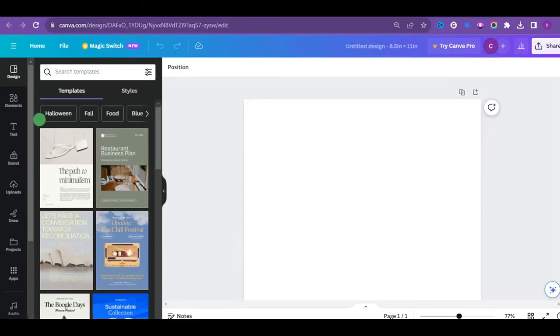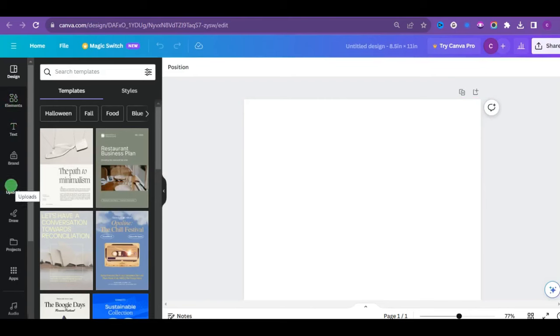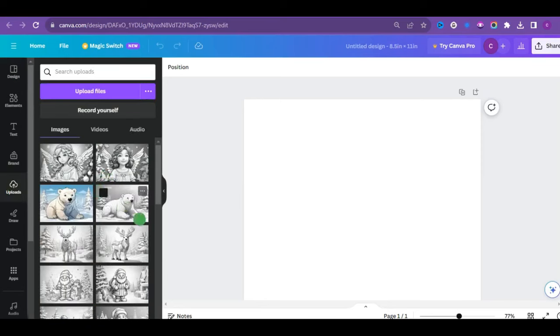You will be brought up to this interface. And if this is your first time with canva.com, I know it can be overwhelming. So you will need to pay close attention here. Click on upload to have all your generated images uploaded to canva.